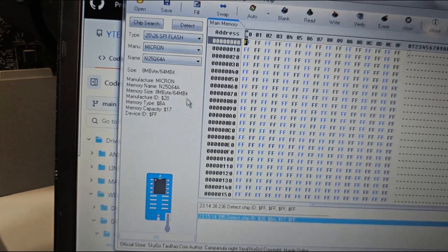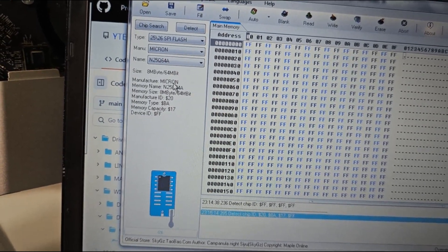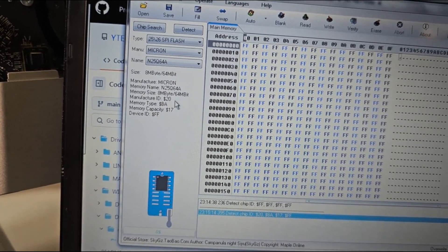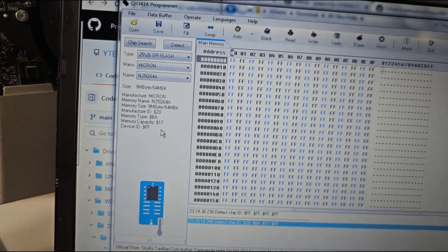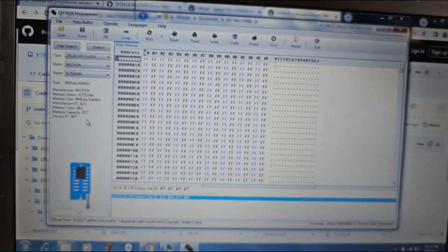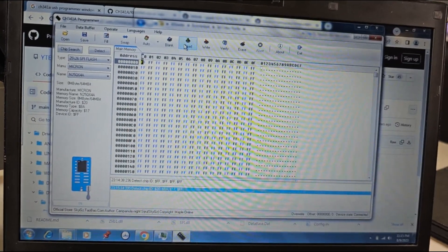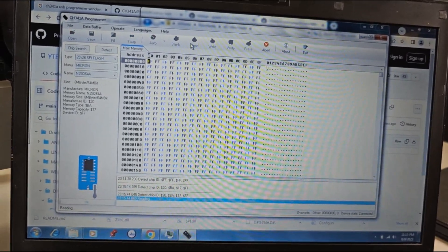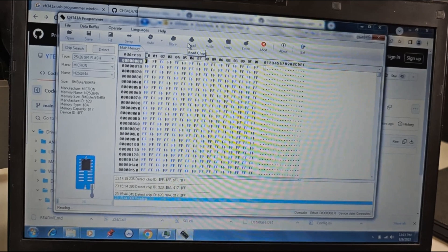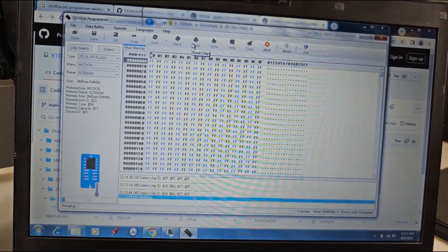When your EFI chip is detected, the information about your chip will be displayed on the left side of the screen. Click on read and wait for the programmer to read the information from your EFI chip.